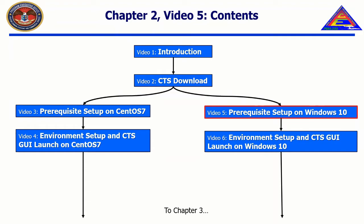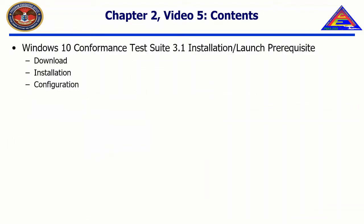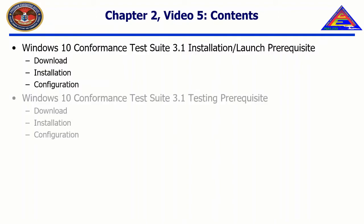In this video, we will download, install, and configure prerequisites for the installation of the CTS, launch of the CTS, and testing of Face UOCs within the CTS.